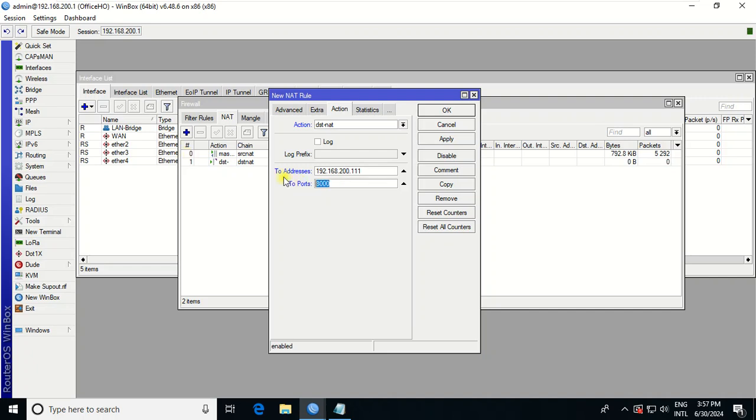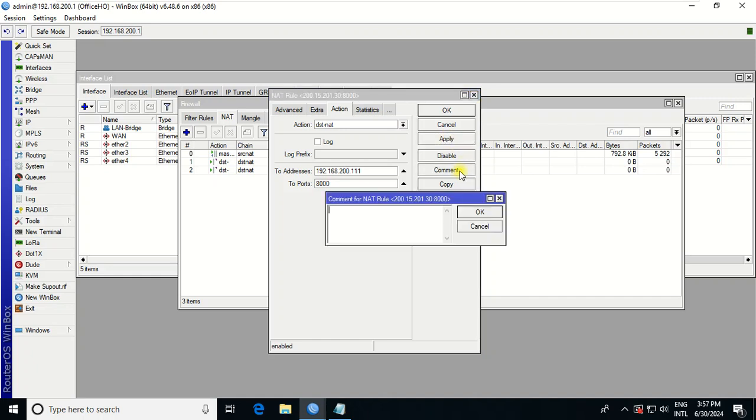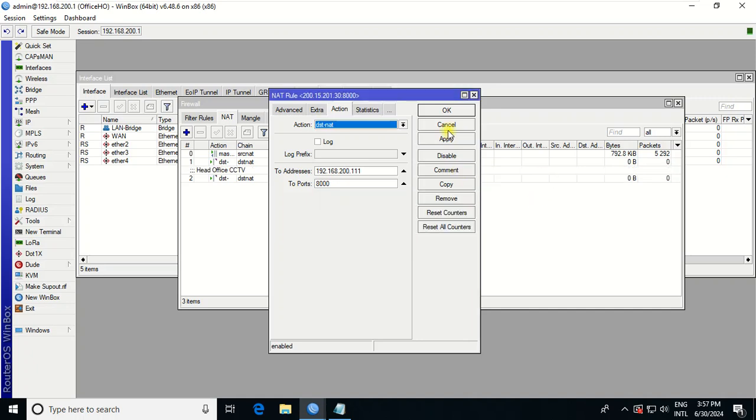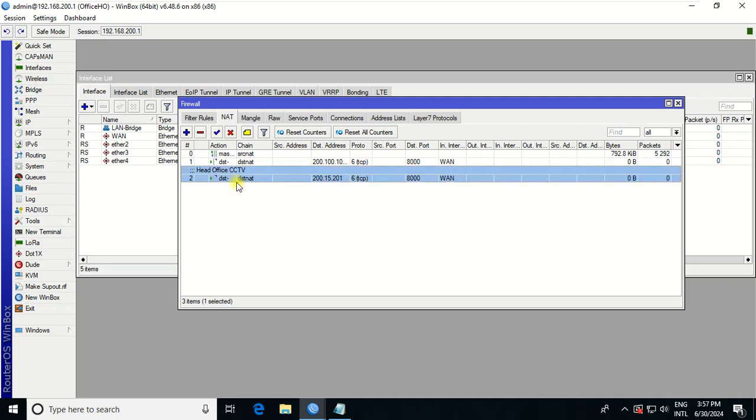If your camera port you change from the default, it doesn't matter. But I left it default. Click Apply. And then I will put a comment like HO Camera, or we can say head office CCTV. Apply. So here, this one refers to the DVR of our NVR.